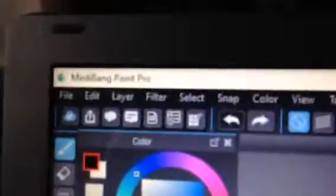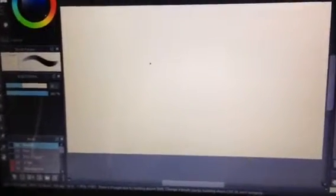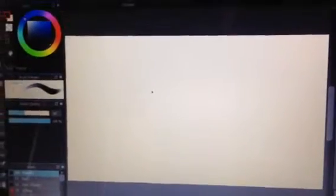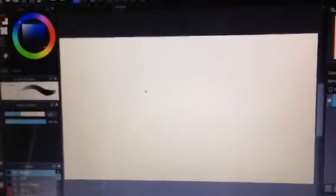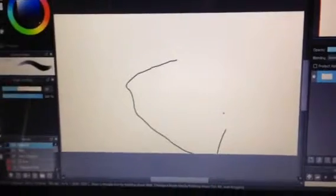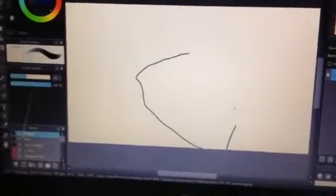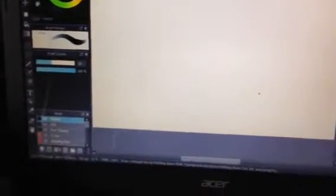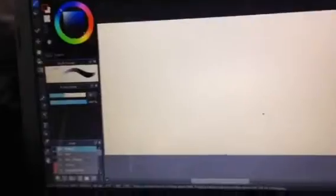And what I use to draw is called Medibang Paint Pro. Not at all sponsored, but it's really amazing for drawing and I'd recommend it. It's 100% free, it'll probably never cost money, and it works perfectly. If you want me to do a tutorial video all about Medibang, then I'll be happy to.